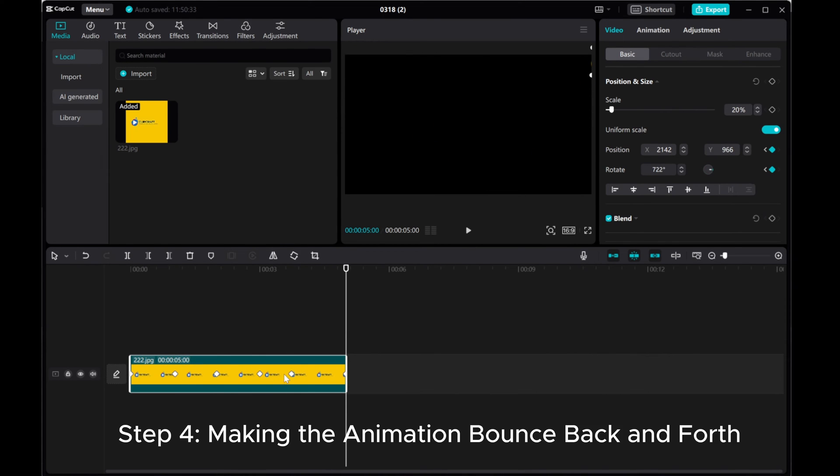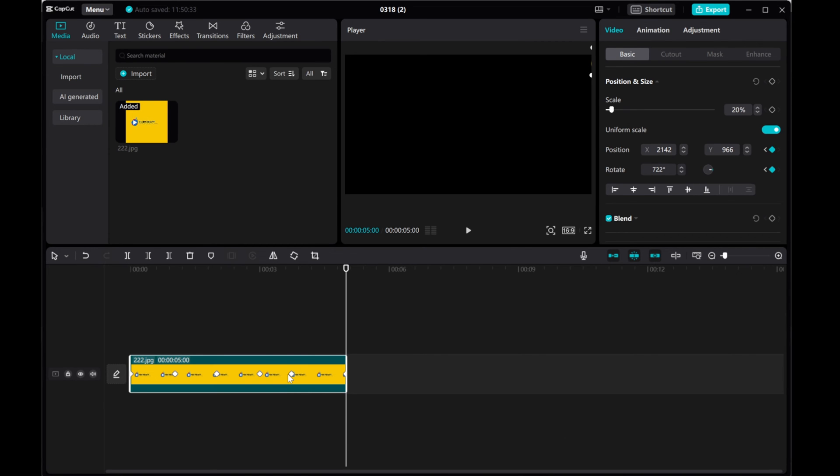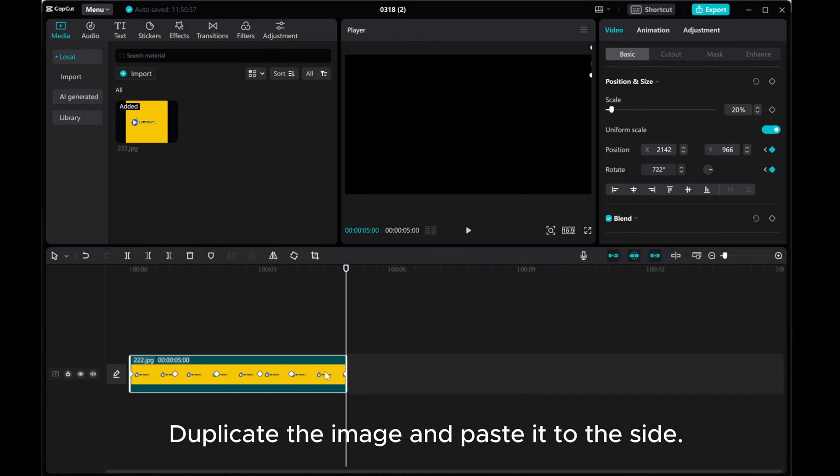Step 4, making the animation bounce back and forth. Duplicate the image and paste it to the side.